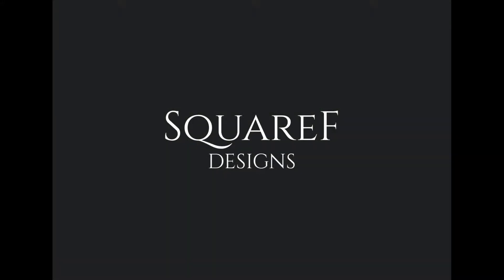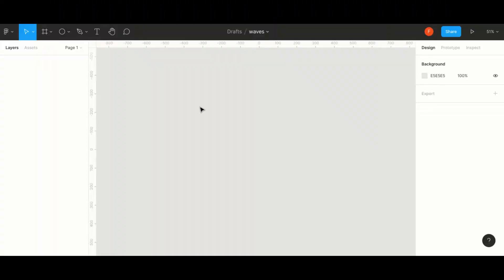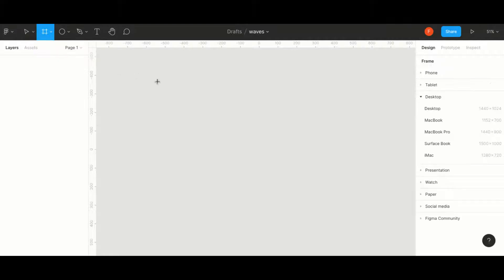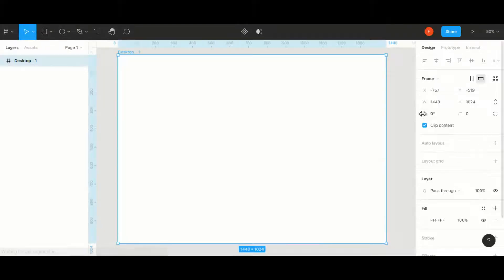Hello YouTubers and designers, welcome to our YouTube channel Square F Designs. Have you ever tried creating this beautiful wave effect for your designs? In this video we'll learn how to create this wave effect. Let's get started by adding a frame of default desktop size.